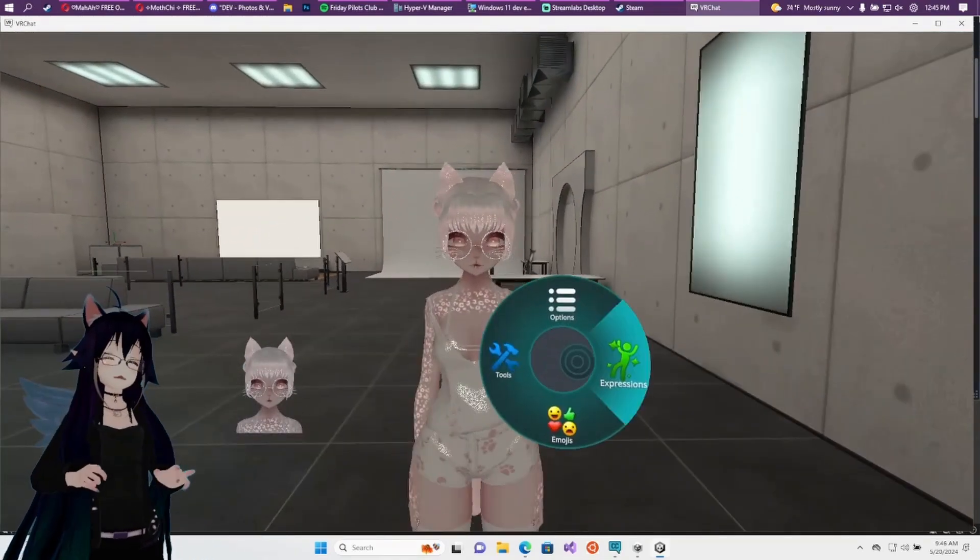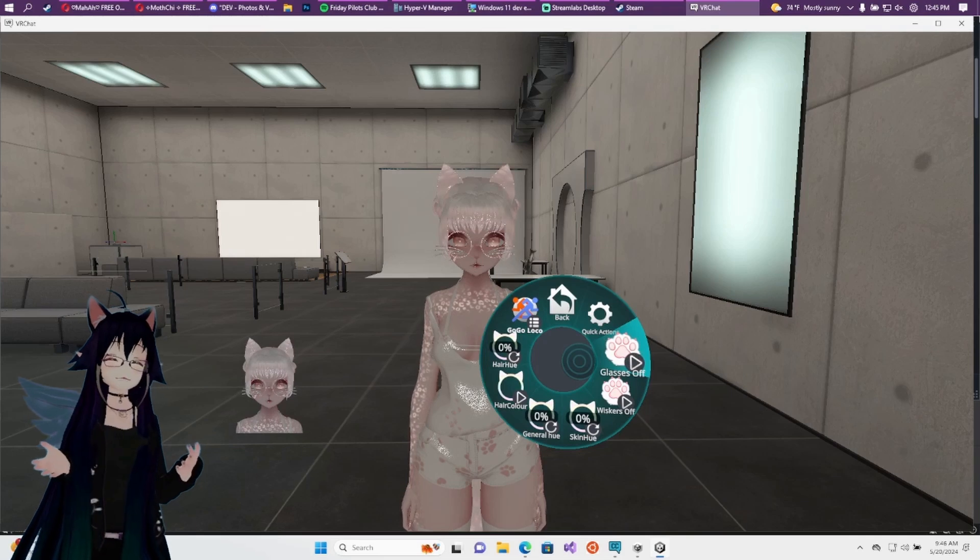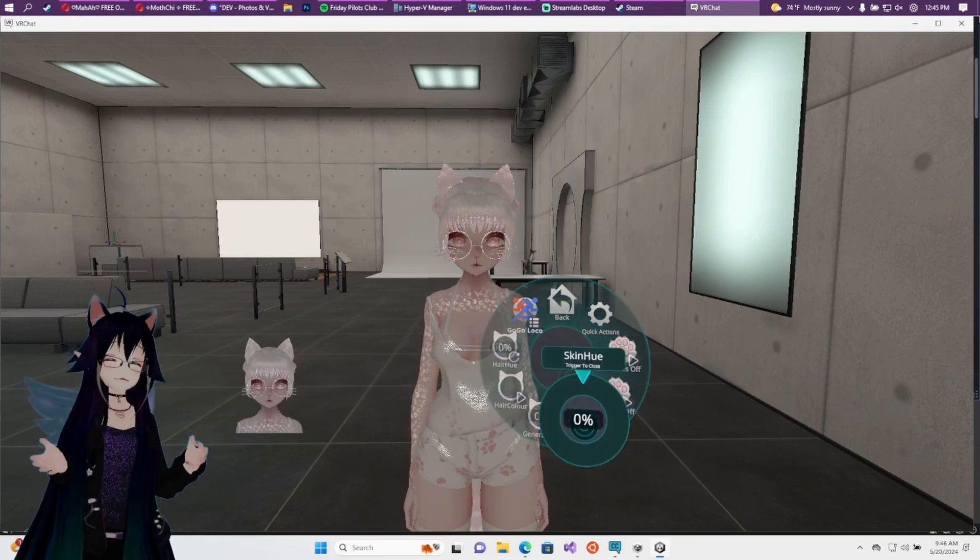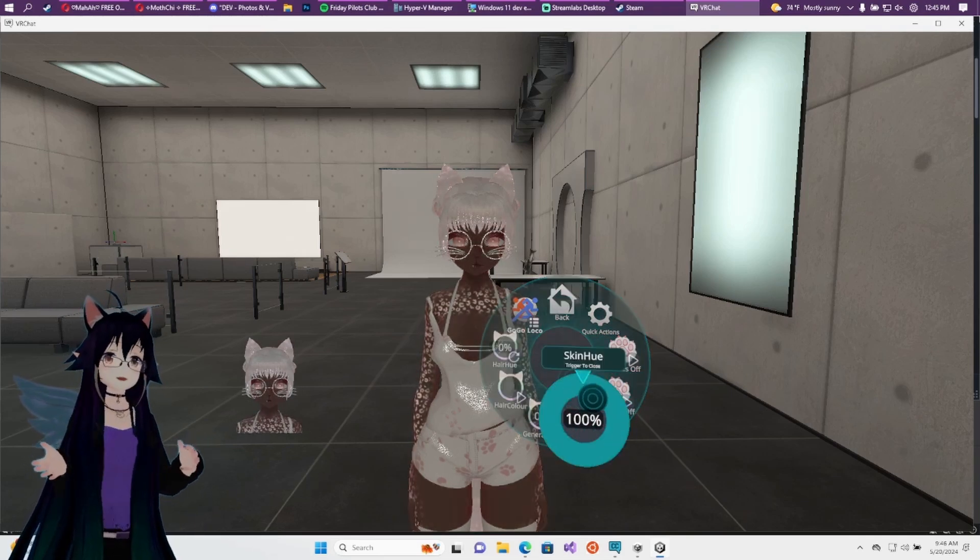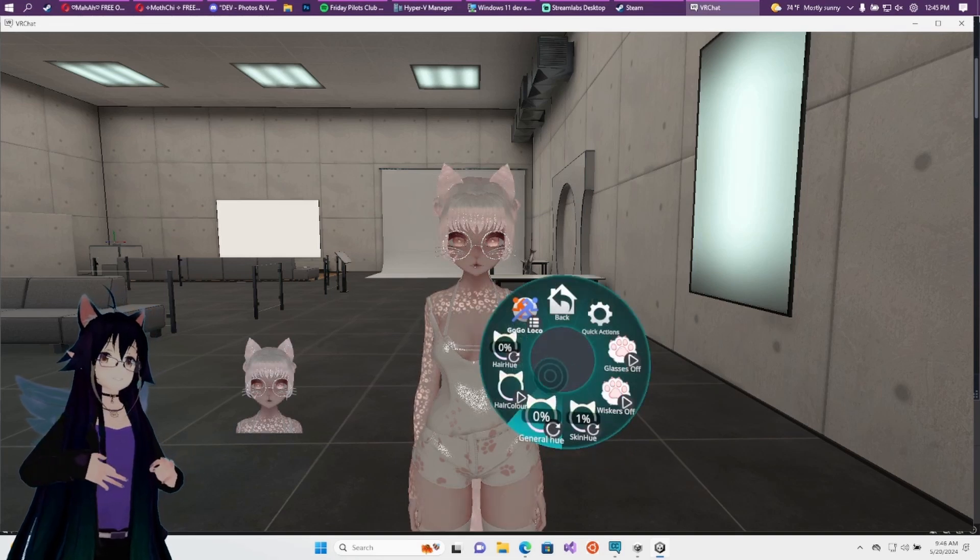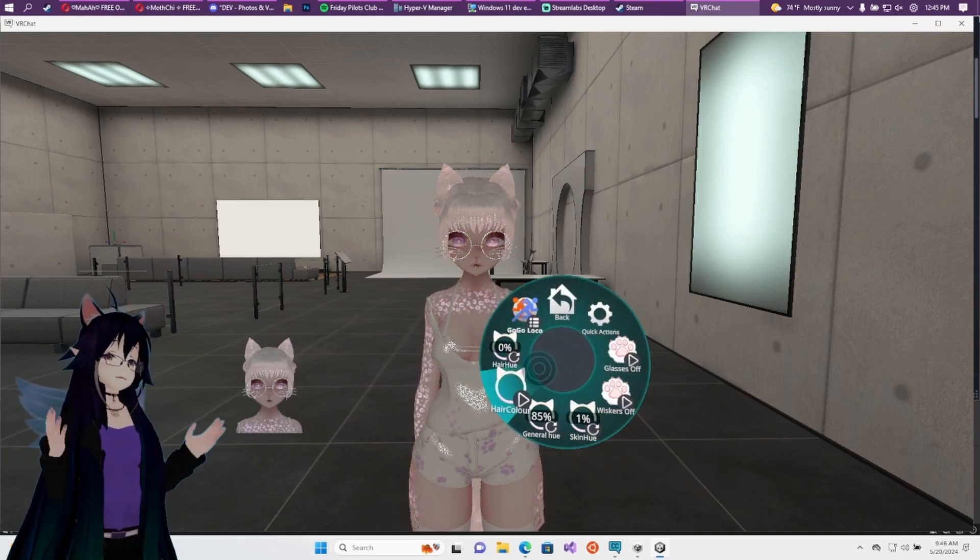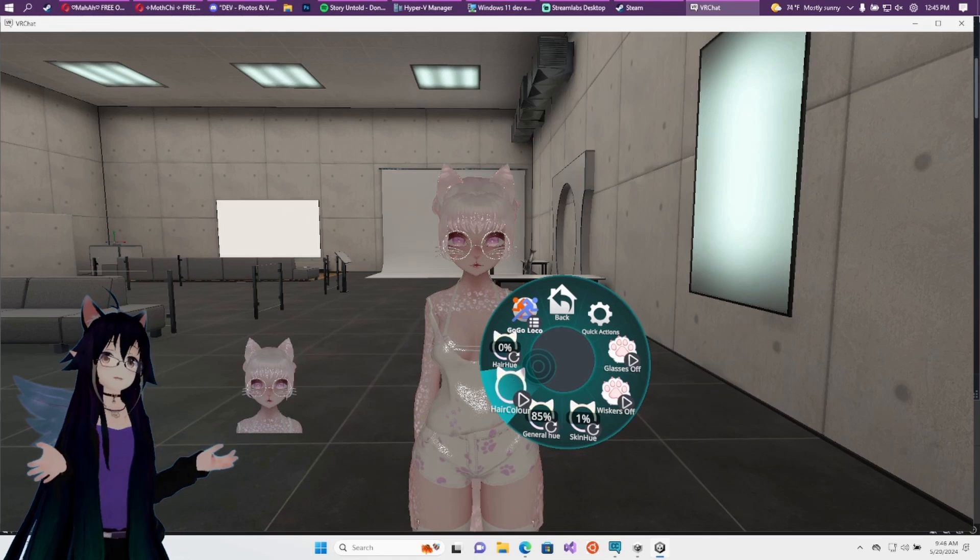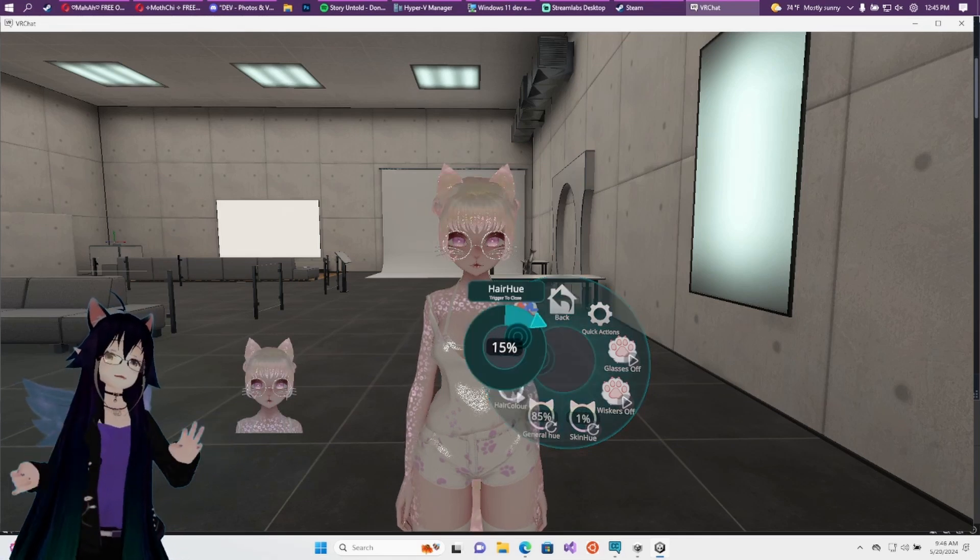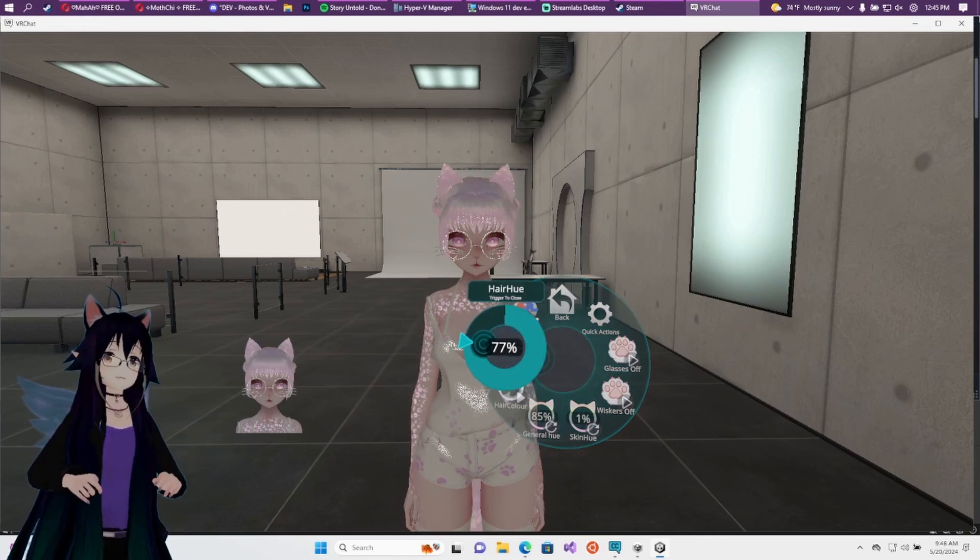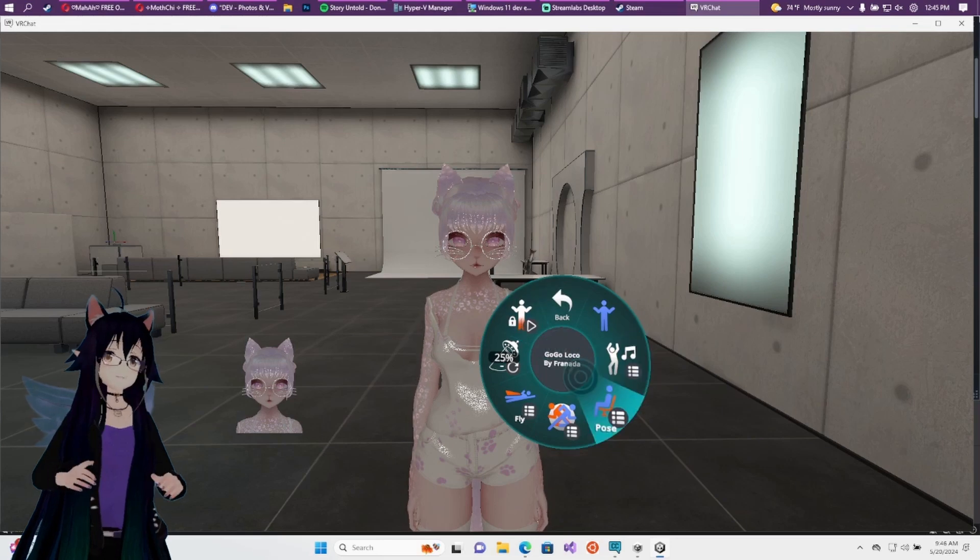And it does come with pre-made options like two glasses on and off, whiskers on and off, skin slider, and some different hue sliders for the clothes and hair and stuff. It does come also with Go Go Loco. So you can do those cool full body poses and sit on stuff with your pals for 16 hours straight.